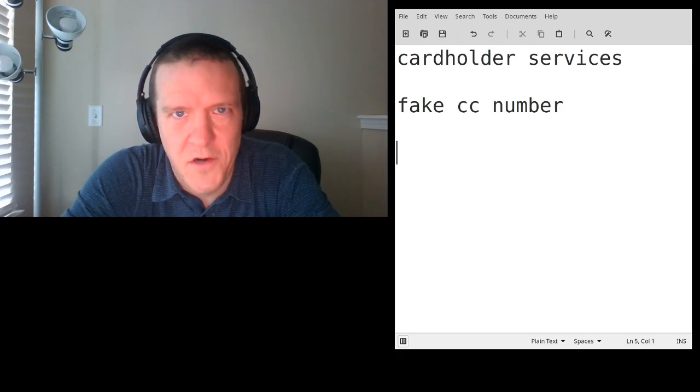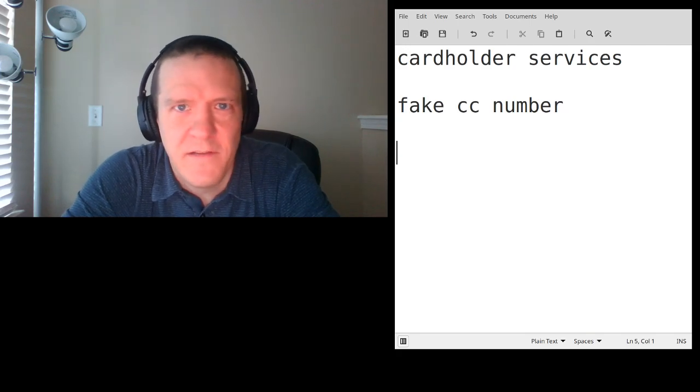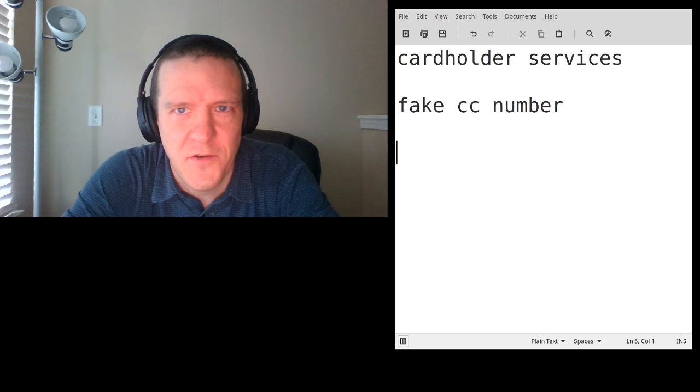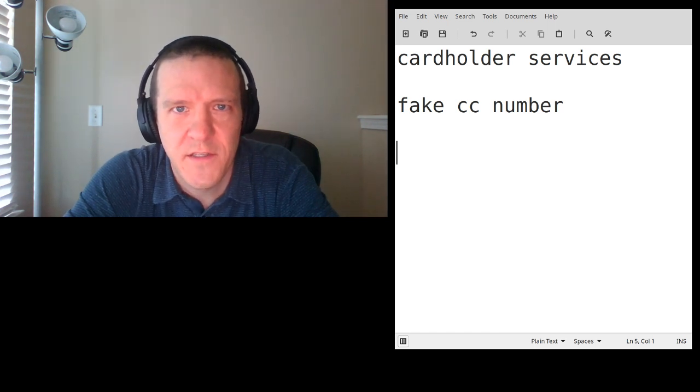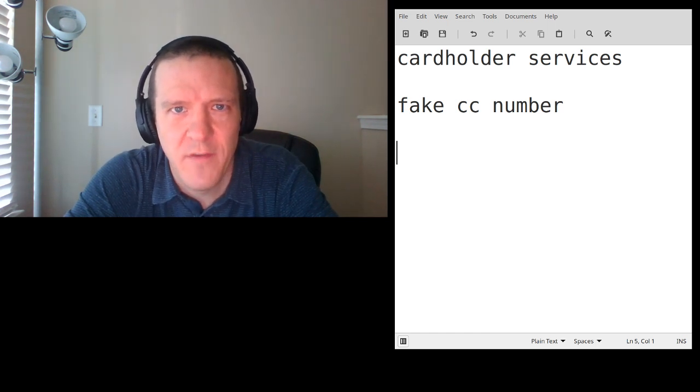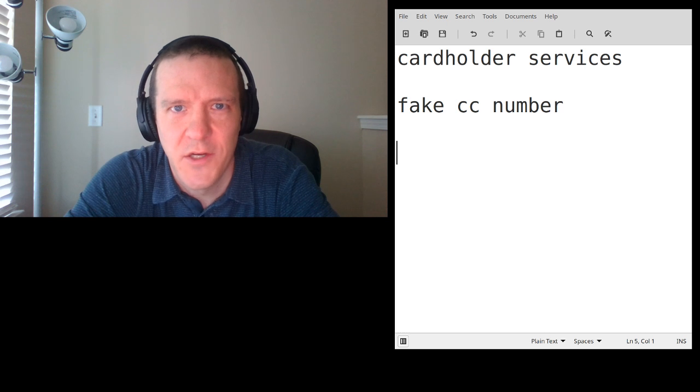That card number is completely fake. He can use it all he wants, it's not going to work. And yes, the phone number I gave him is an adult hotline.